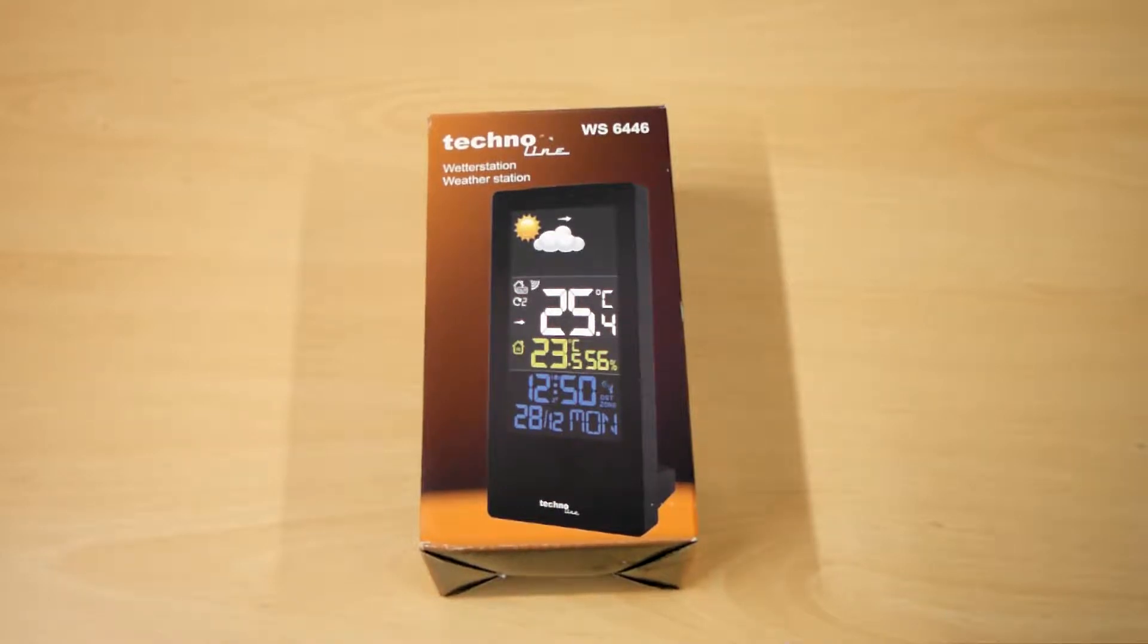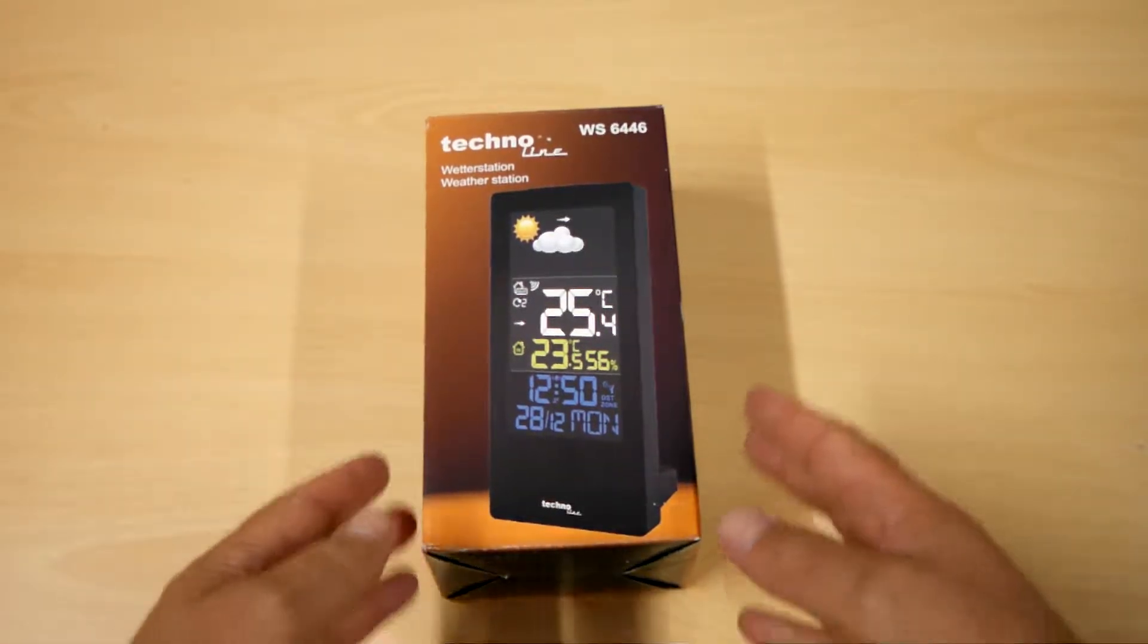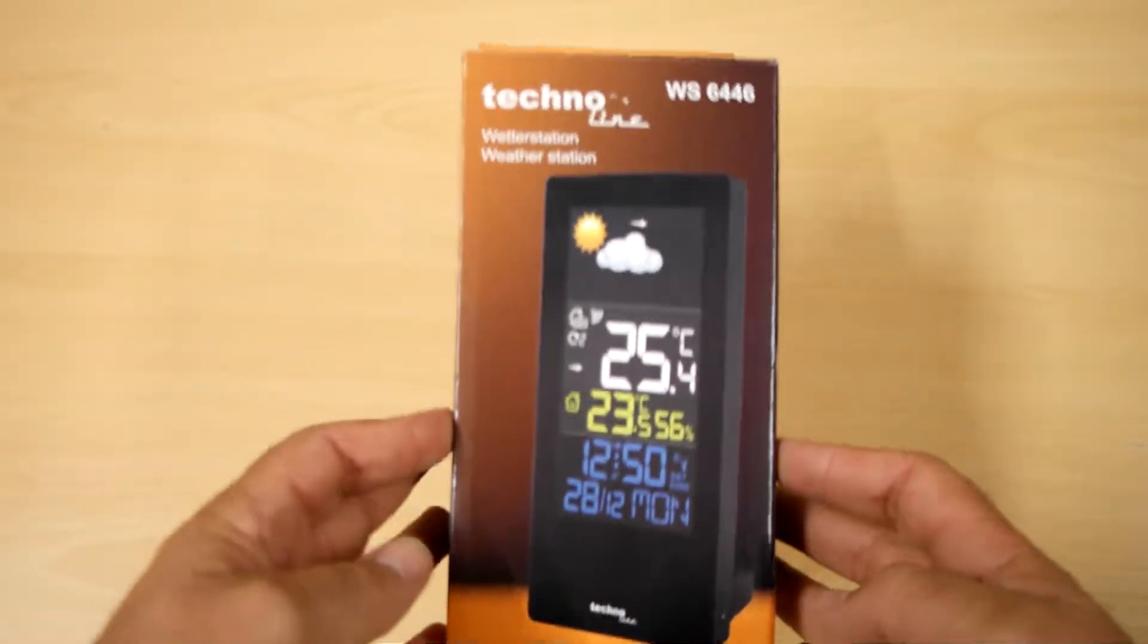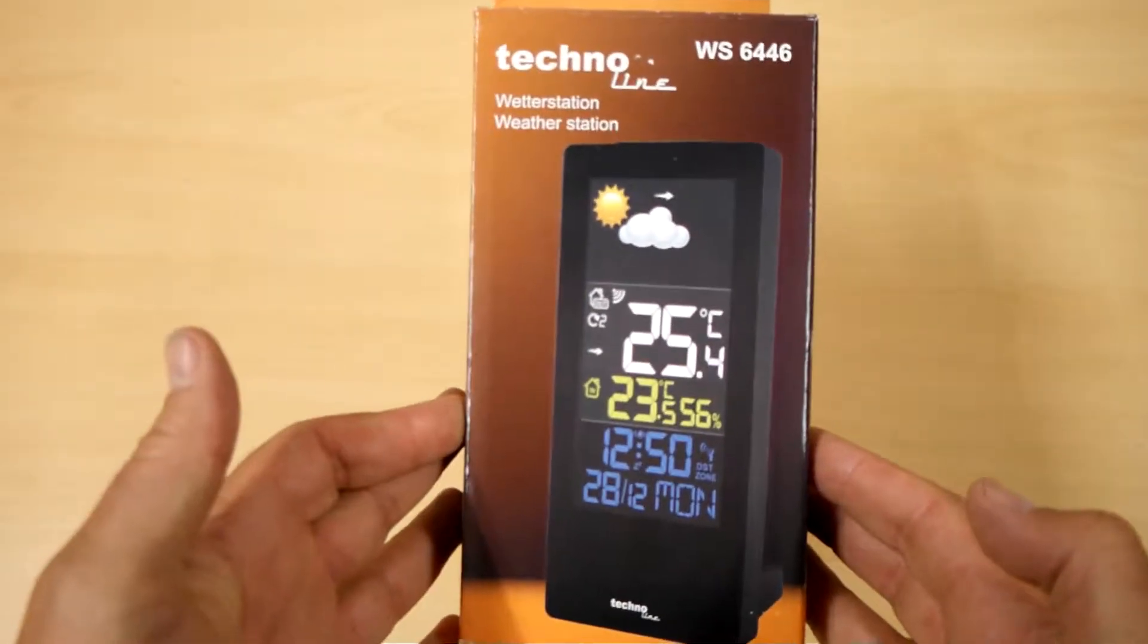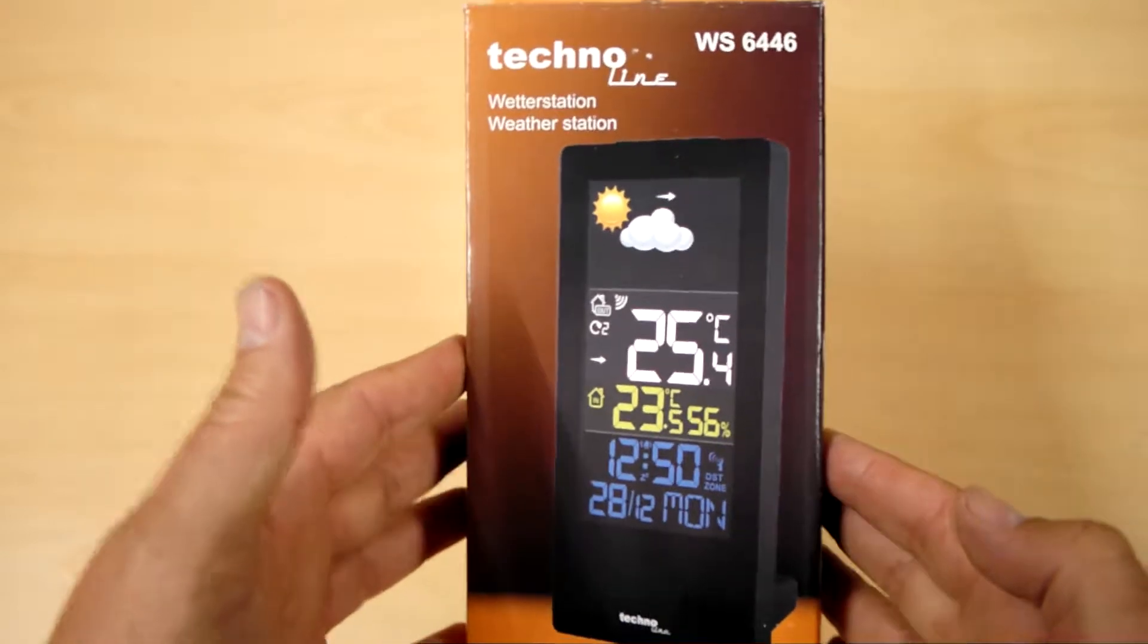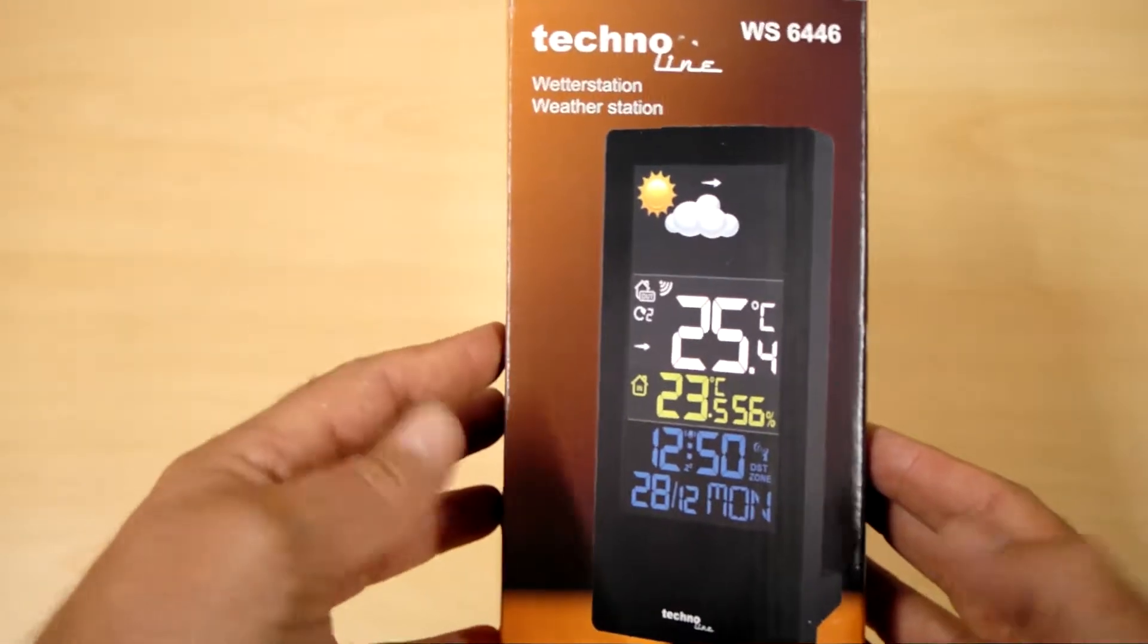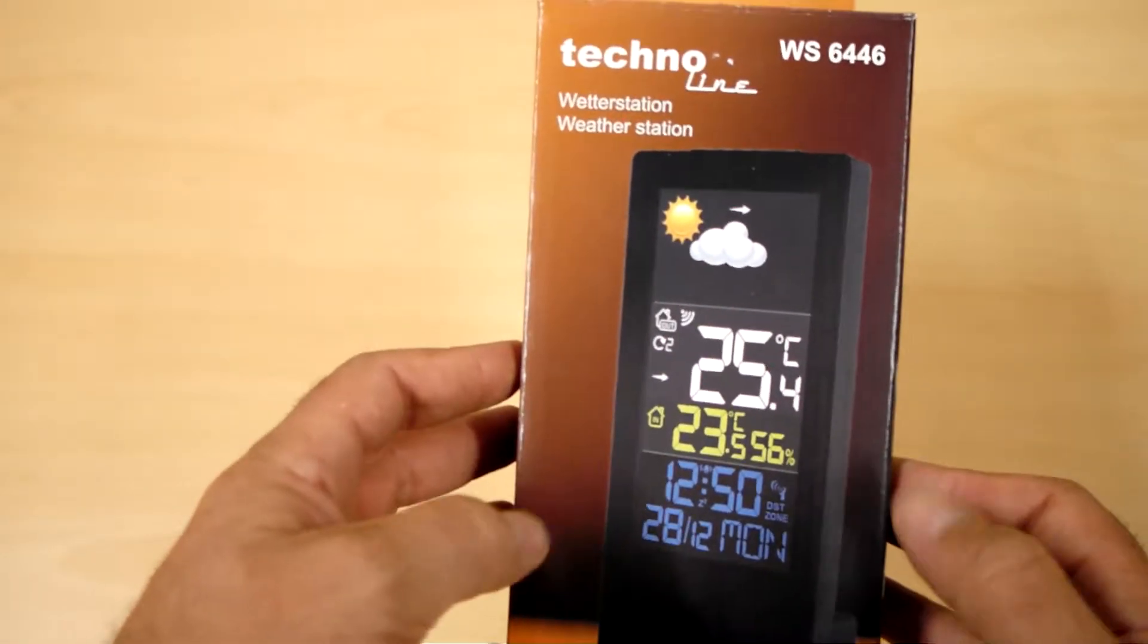Today we're going to take a look at one of our more popular weather stations, the WS6446 from Technoline, Germany. It's a neat little desktop tabletop weather station which incorporates a clock.